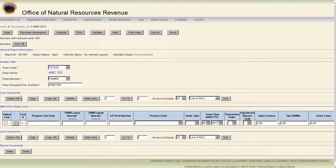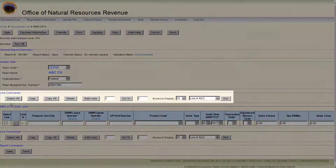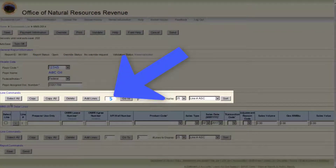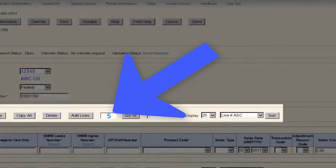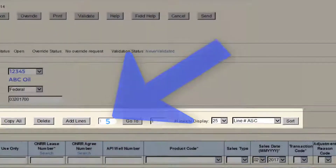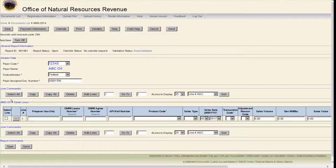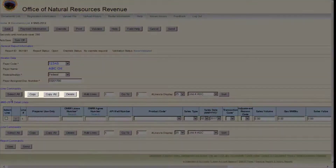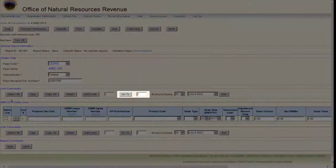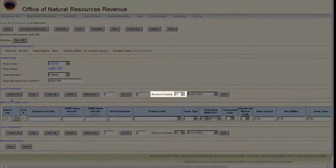If you need to do additional lines, go to the Line Commands section and enter the number of lines in the entry field next to the Add Lines button. If you need to add more than one line, change the number in the box next to Add Lines, which is defaulted to 1. In the Line Commands section, you can also copy or delete lines, go to a specific line, and change the number of lines that are displayed.